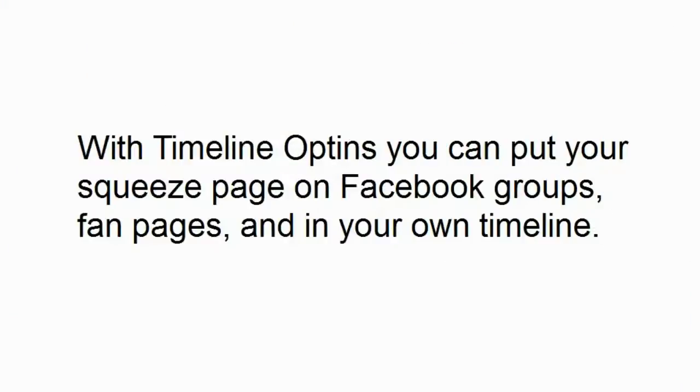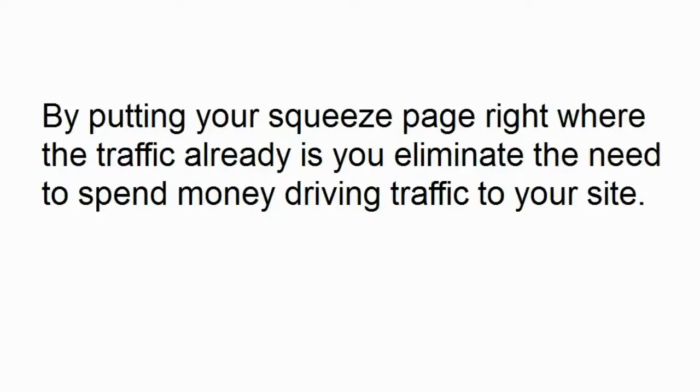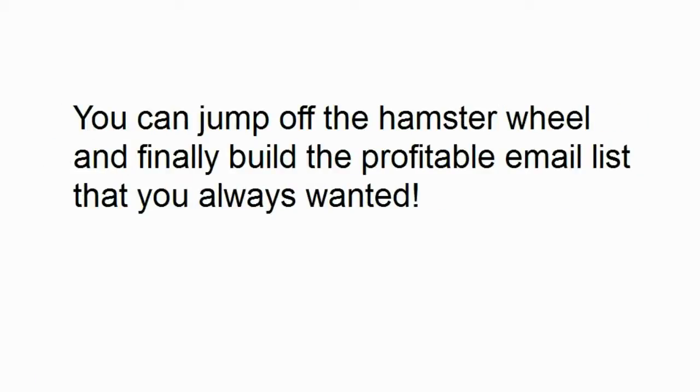With timeline opt-ins, you can put your squeeze page on Facebook groups, fan pages and in your own timeline. By putting your squeeze page right where the traffic already is, you eliminate the need to spend money driving traffic to your site. You can jump off of the hamster wheel and finally build the profitable email list that you always wanted.